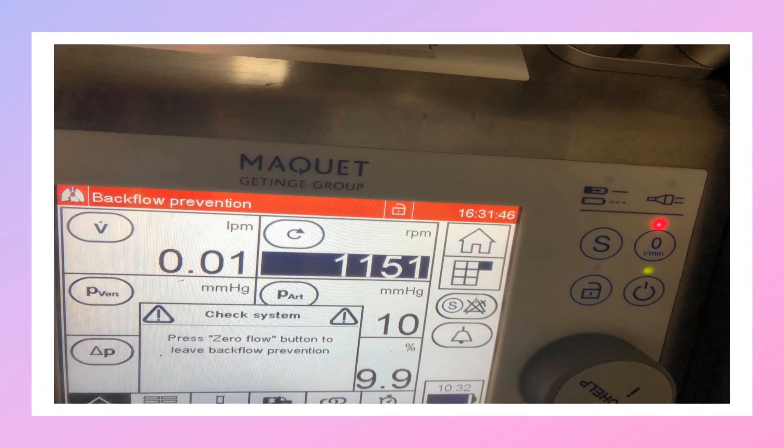This picture was made by our perfusionist in simulation to show how the backflow prevention alarm will appear on the console.